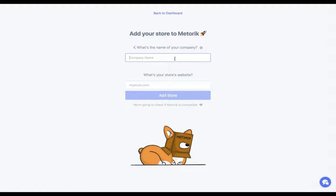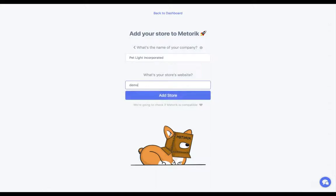So I'm just going to name the company Petrite Incorporated, and then you're going to be asked for the URL of your store. In this case I'm adding a demo store with this URL, and we click Add Store.